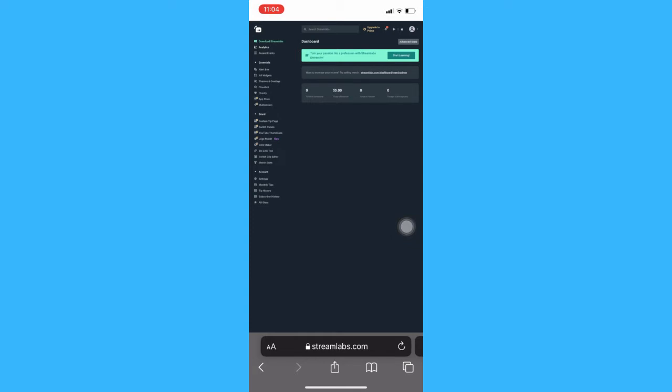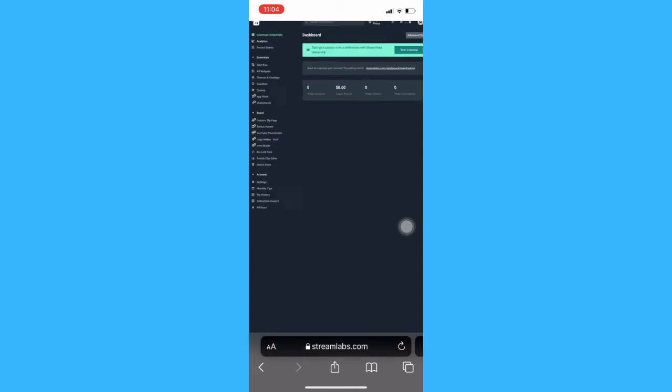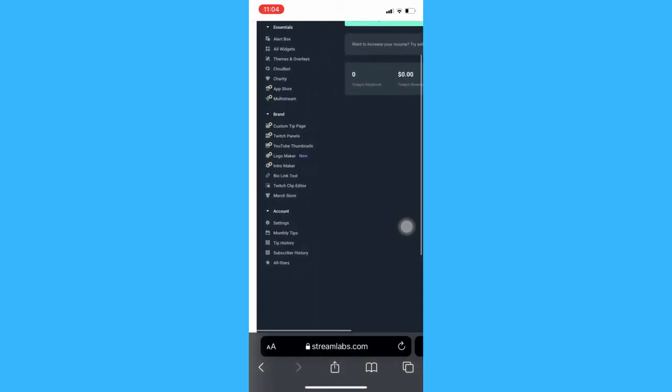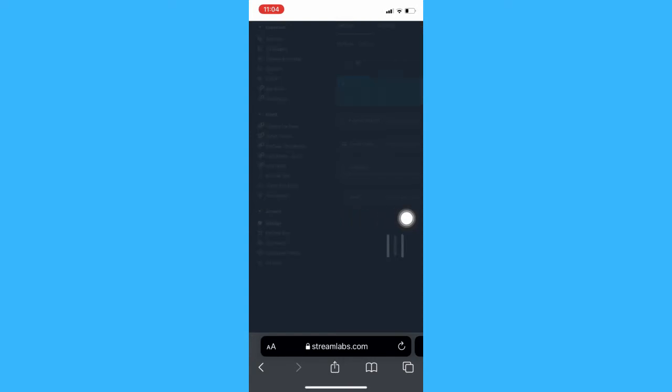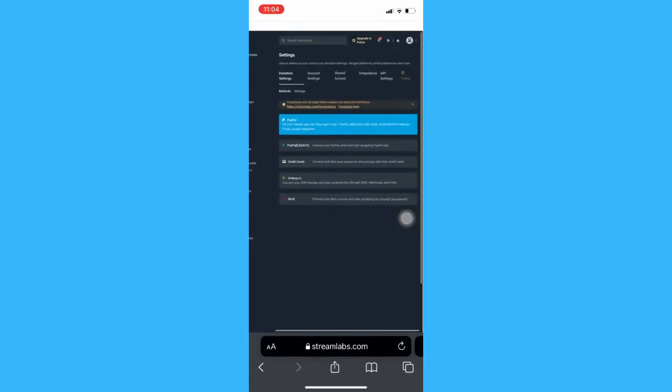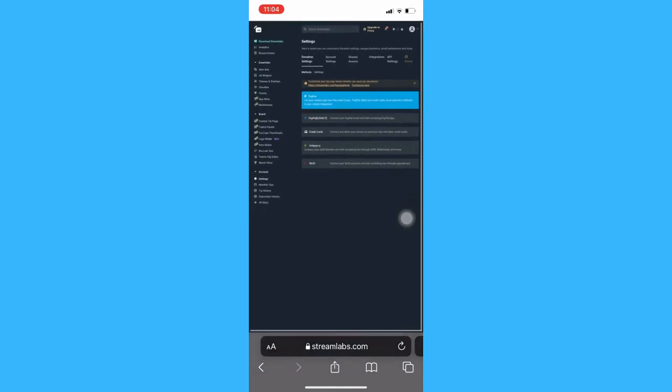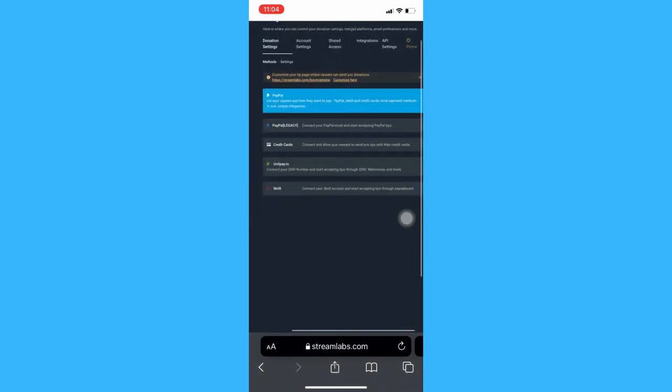After that, once you are logged in, you should click on the account section and then click on settings. Wait for it to load. But first, make sure that you connect your PayPal app to this website.